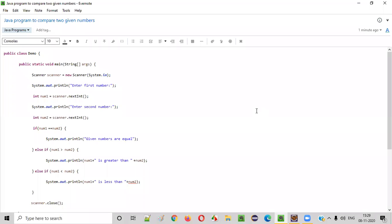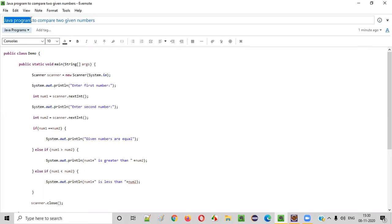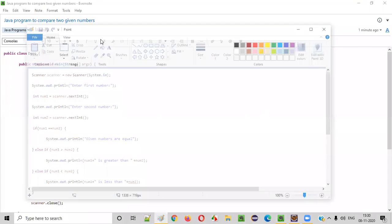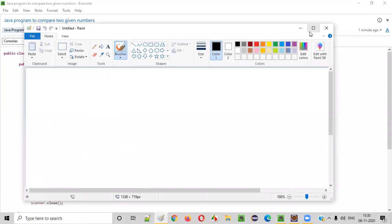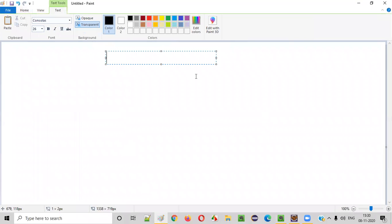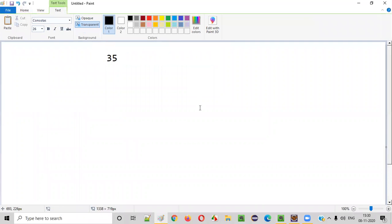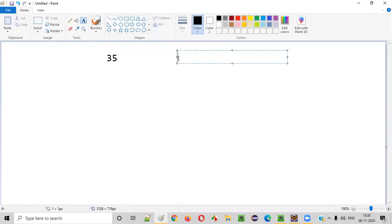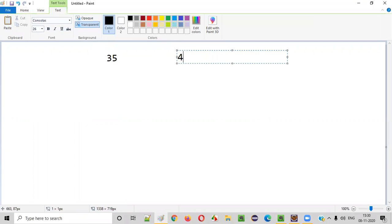Hello everyone. In this video session, I'm going to practically demonstrate a Java program to compare two given numbers. Let's say the user has given two numbers — one is 35, one is 42.